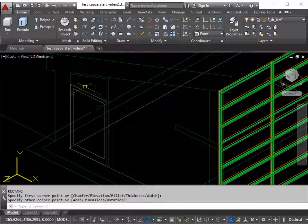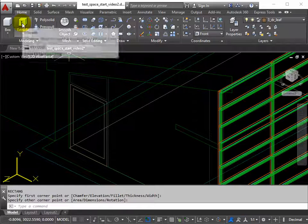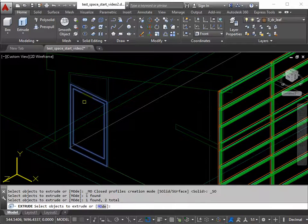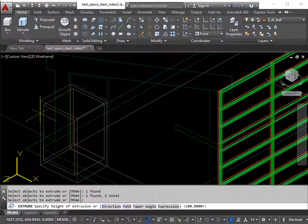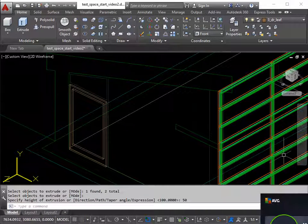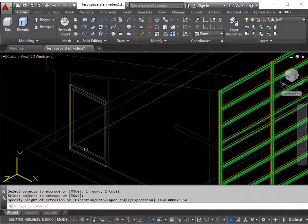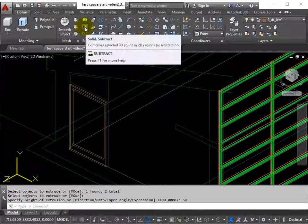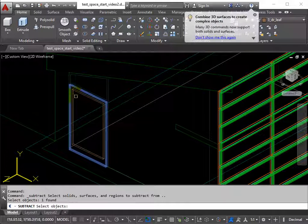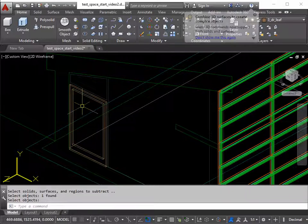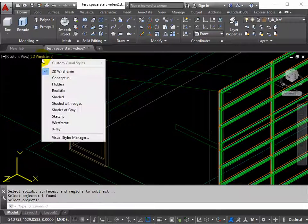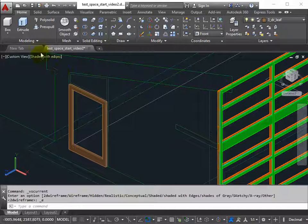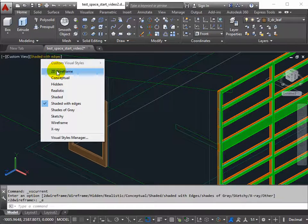We'll extrude these now. So extrude them, both at the same time. Return. We're coming this way by 50 millimeters. Half the thickness of the door frame. We subtract from the outer shape. Return. Pick the inner shape. Return. Check that it looks like a door. We shade it. It looks like a timber door. Back to 2D wireframe.